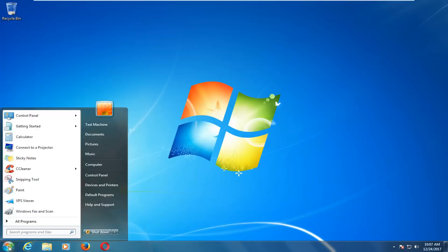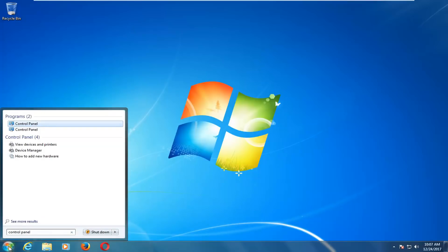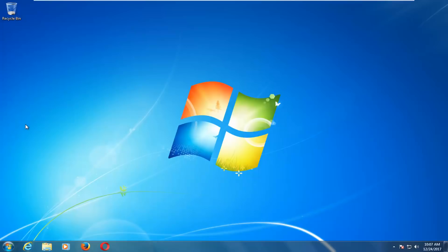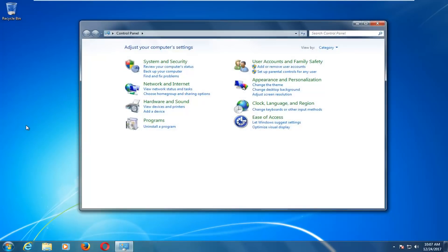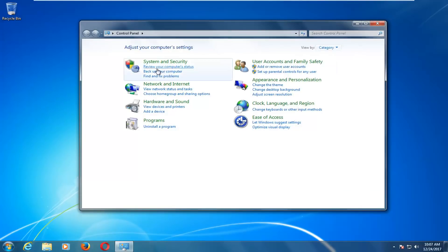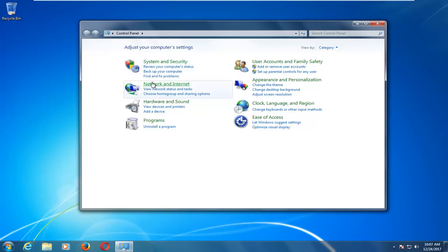We're going to start by opening up the Start menu and typing in Control Panel. Open up the Control Panel from the list. Depending on your view settings, I have it set to category view, but you can set it to large or small icons. I'm going to go underneath the System and Security area and left click on Backup Your Computer.